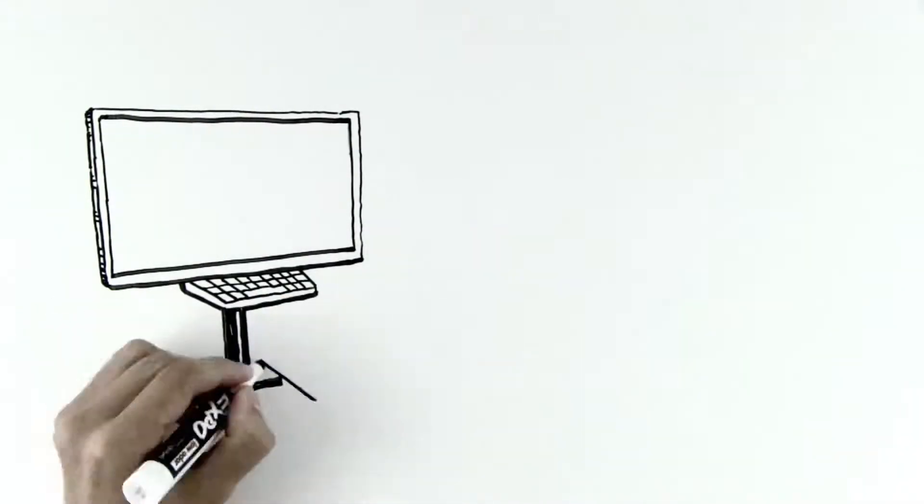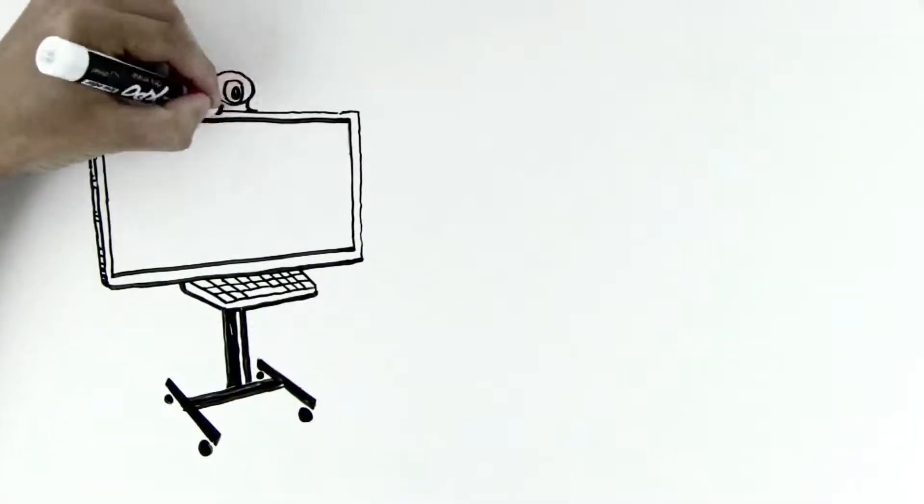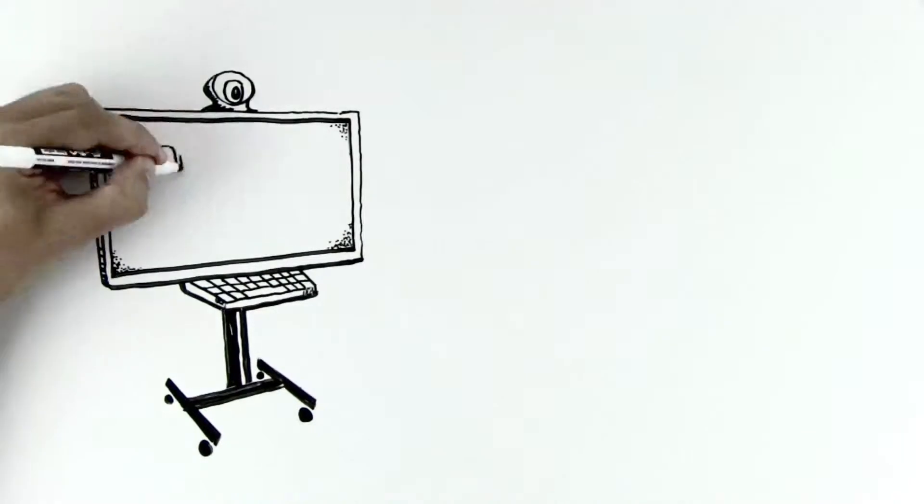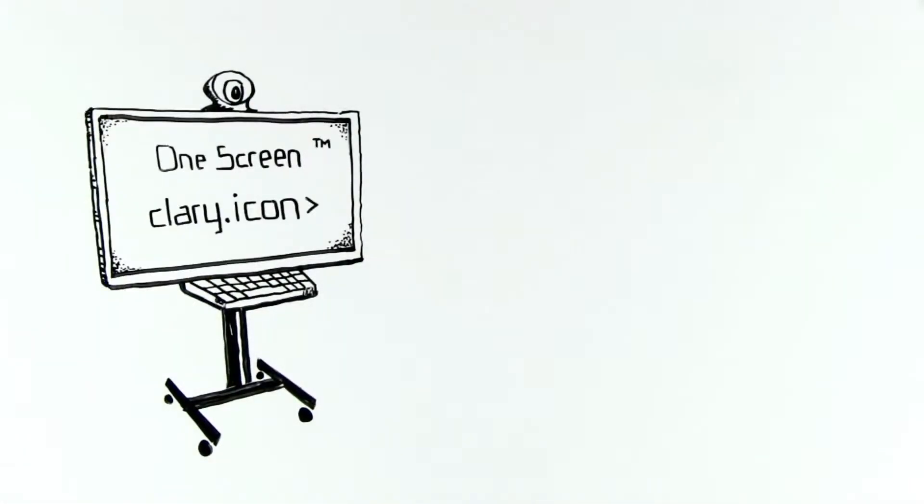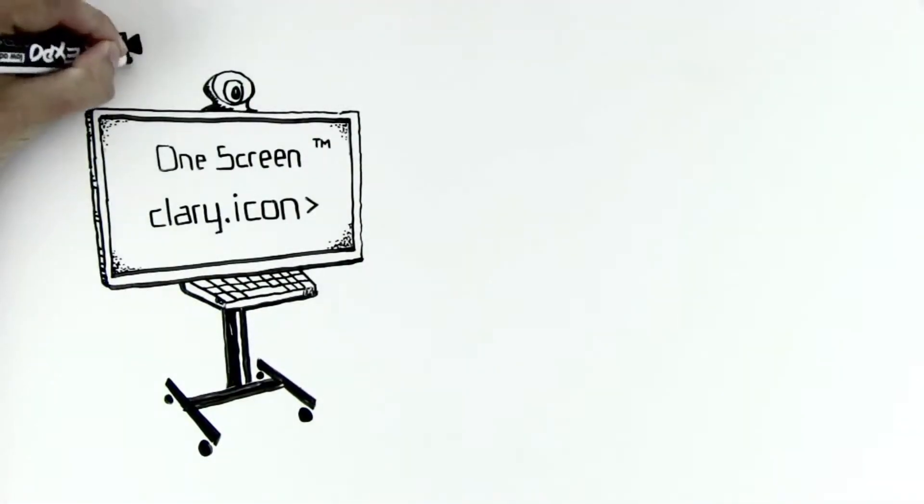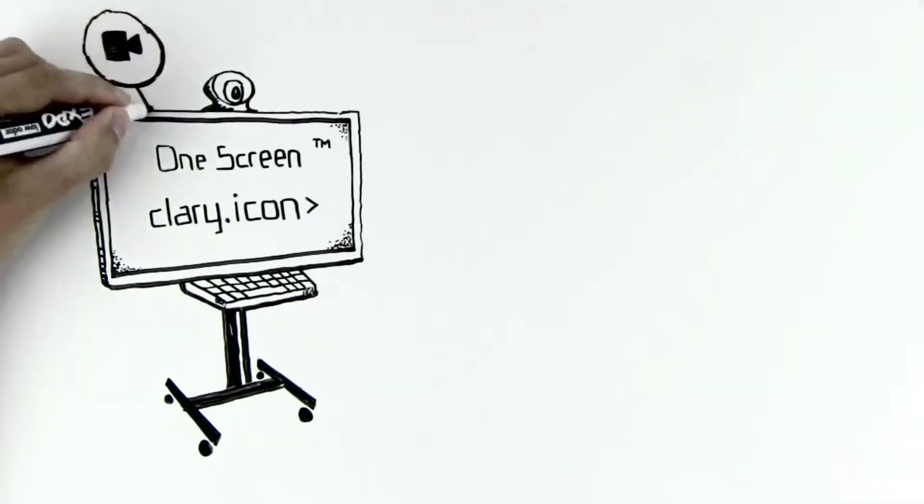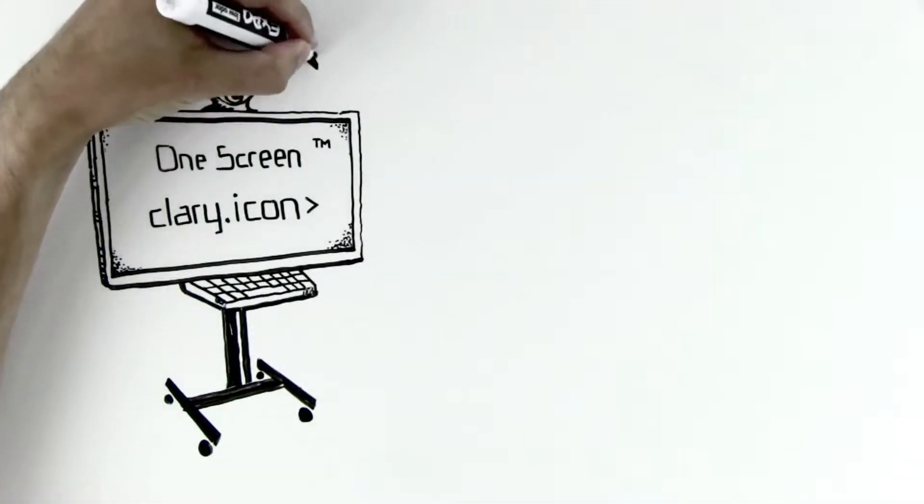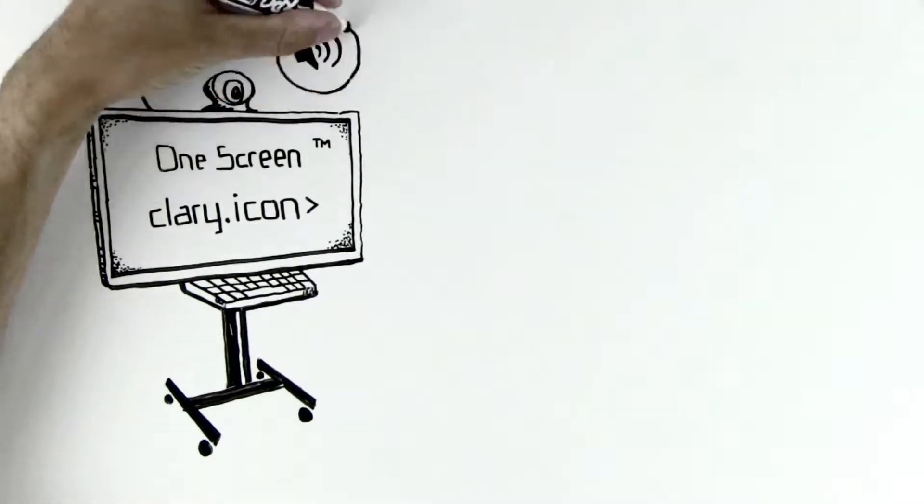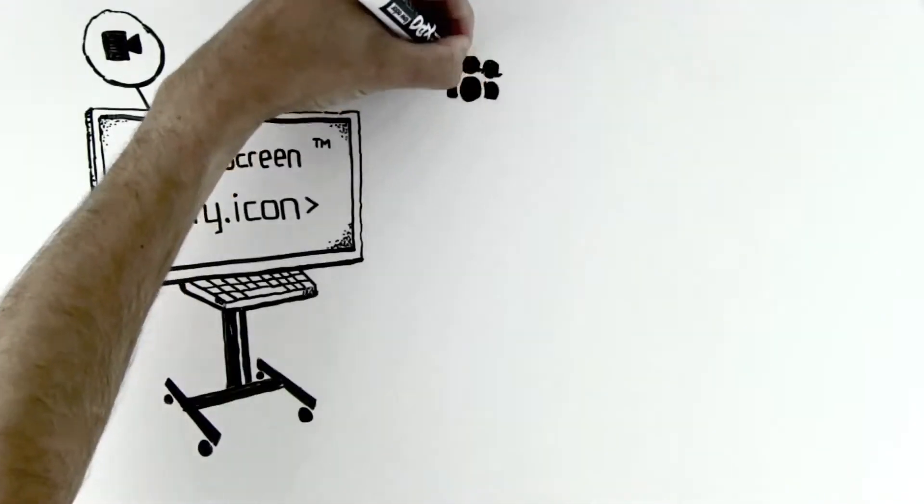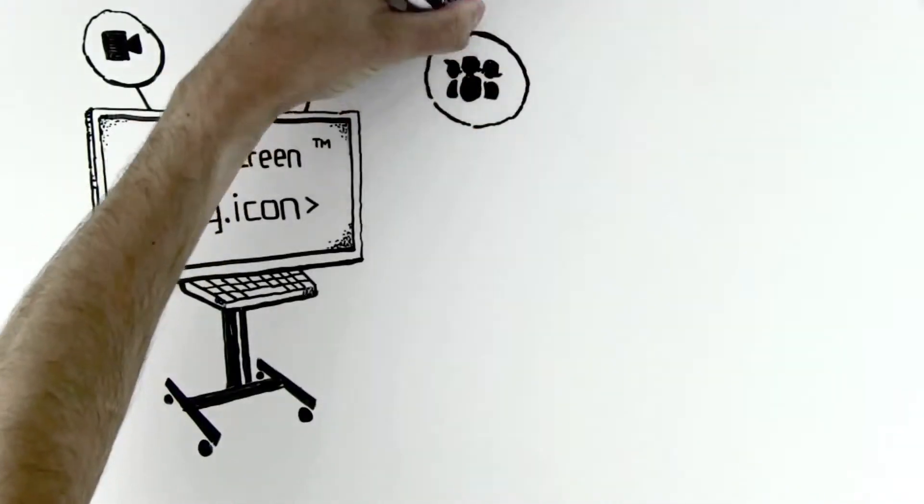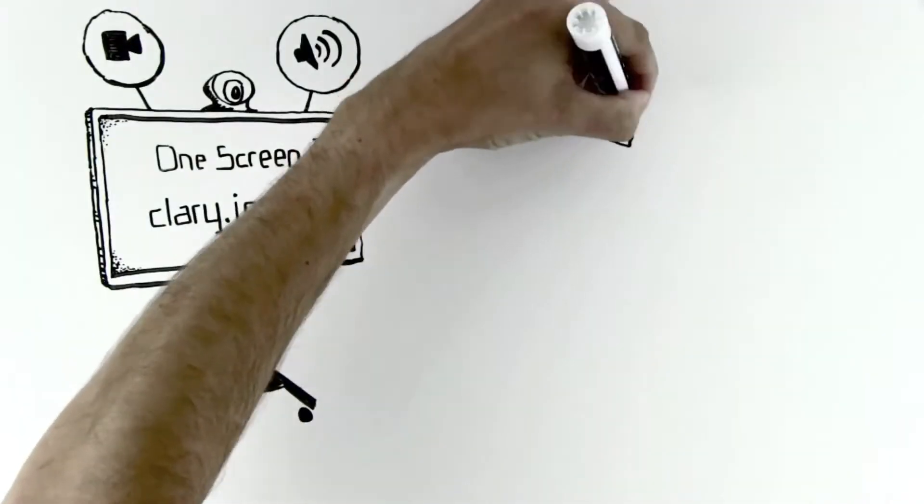But alas, it was just wishful thinking. Or was it? Say hello to the OneScreen from Clary Icon. The OneScreen combines the industry's best communication and collaboration technologies in one comprehensive solution to open up entirely new ways of working together.